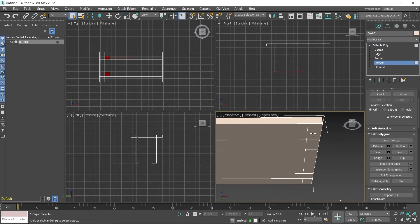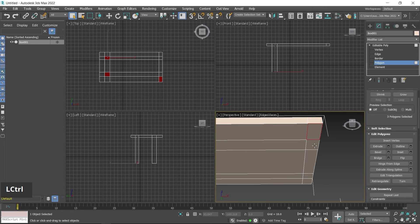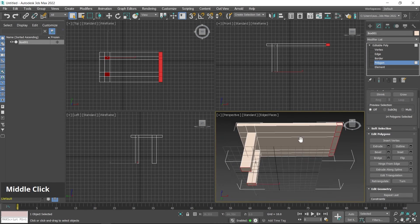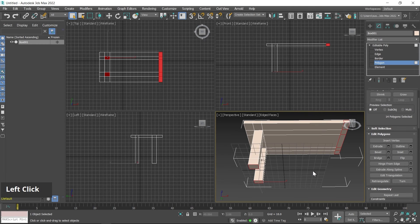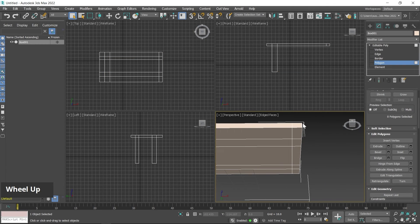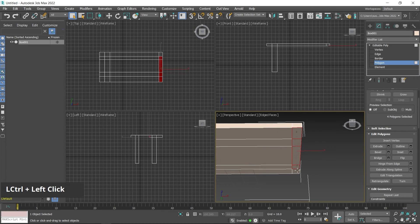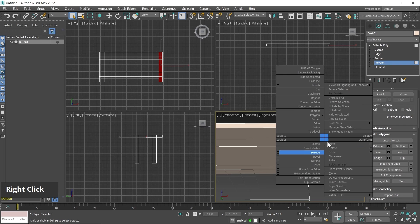Similarly, to create a leg or wooden support, select the polygon and apply the Extrude tool. Press and hold Ctrl and click to select multiple polygons. If unwanted polygons are selected, click outside to deselect all, then hold Ctrl and select only the desired polygons. Then right-click and click on the Extrude settings button.